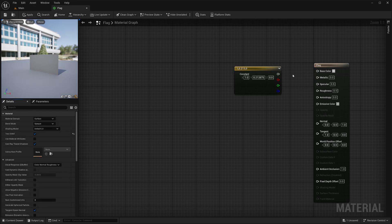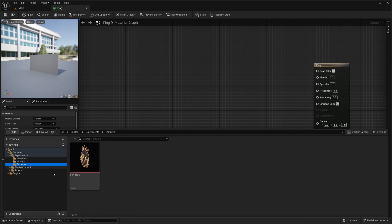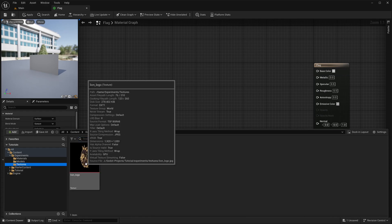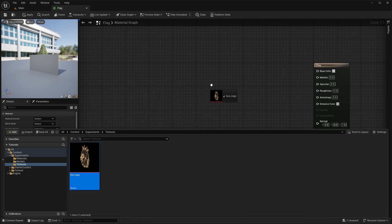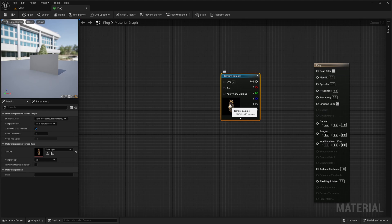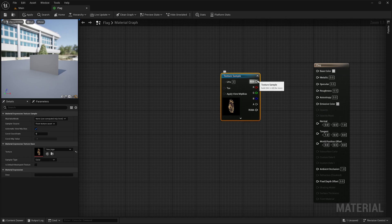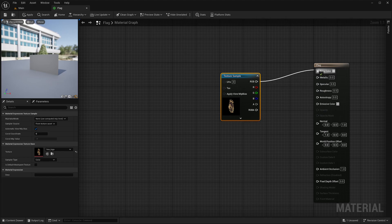Alright, now instead of a simple color, I want to apply a texture on my flag mesh. So first I will delete this node. Then I want to apply this texture. So I can simply drag and drop it into the graph. It will give me a texture sample node with my selected texture. This node samples the texture based on our mesh UVs. Also I have specifically made this texture in a way that it matches the flag mesh aspect ratio to keep things simple for now.